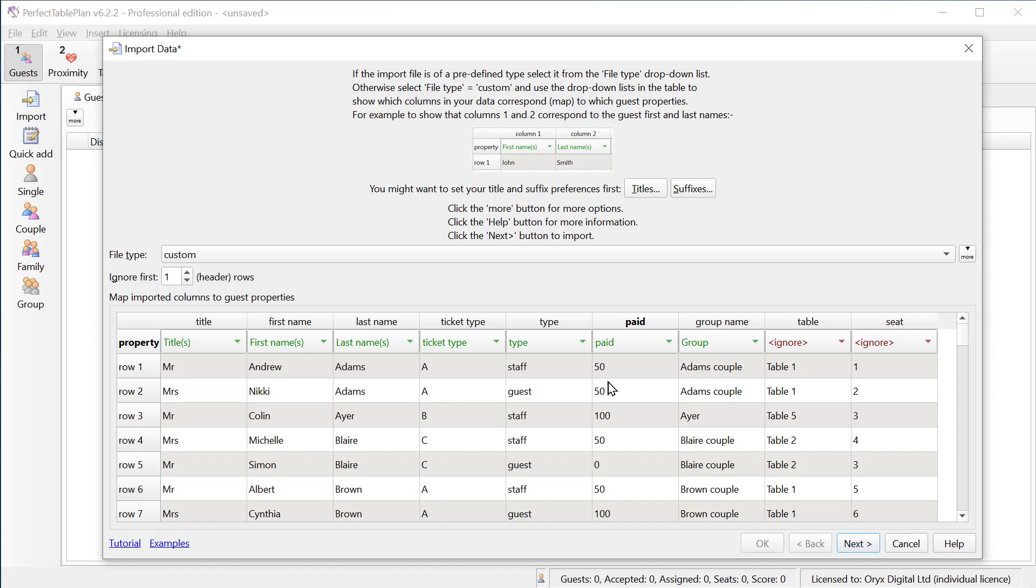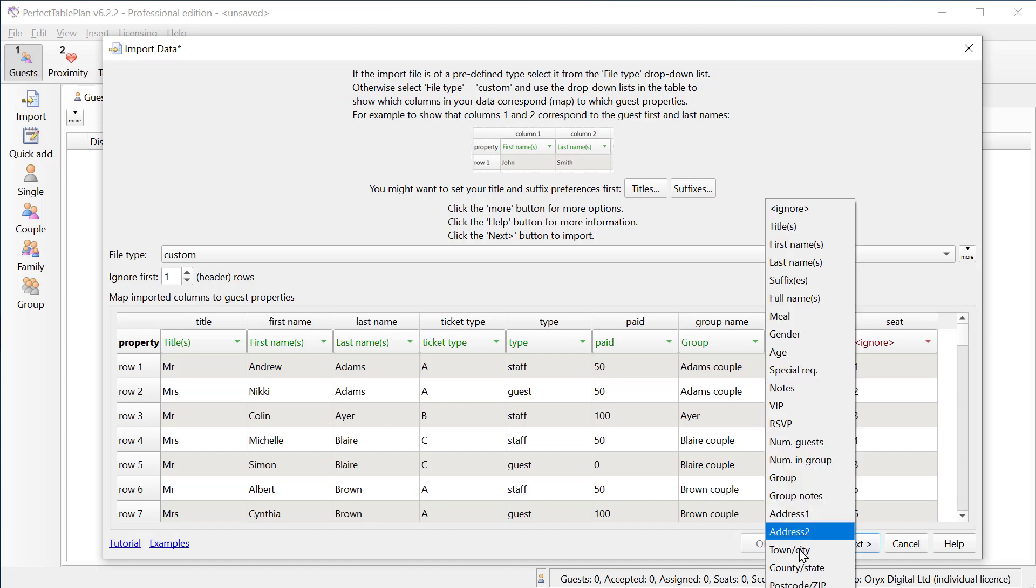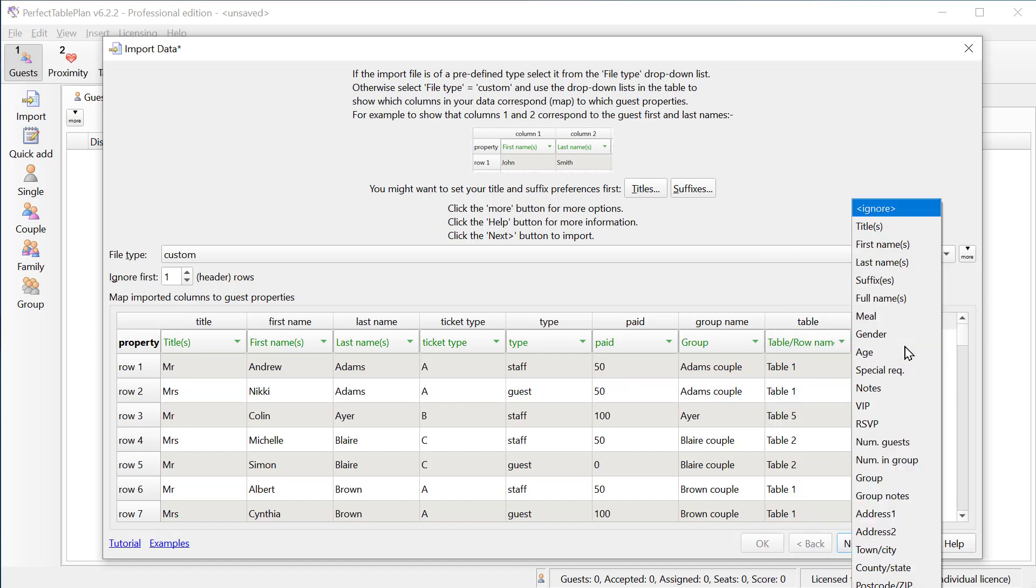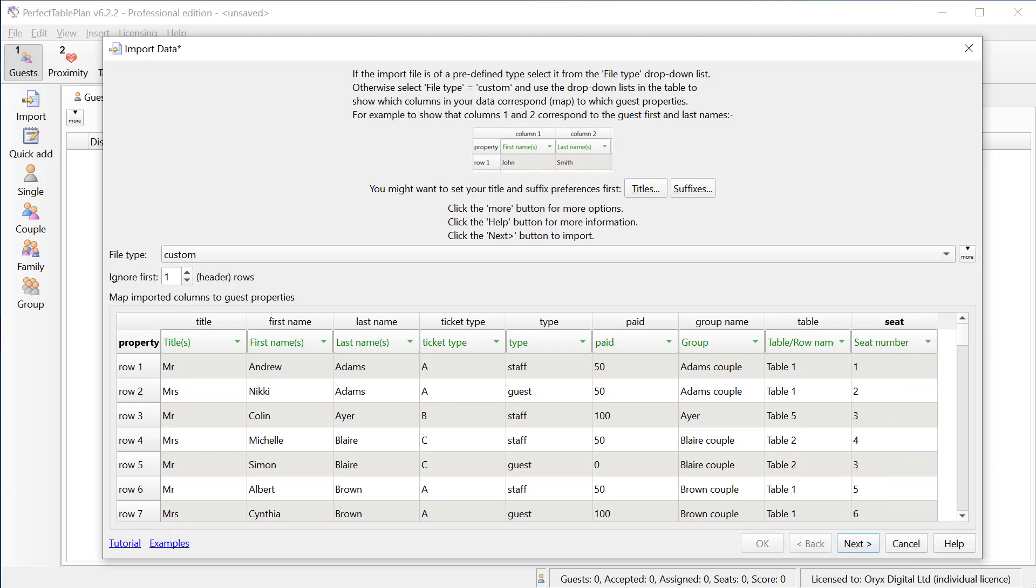We can also import seat assignments made outside Perfect Table Plan. We need to have added tables with the correct name and the right number of seats before we do this. It's also possible to import guest proximity, who you want to sat next to who, in the professional edition.